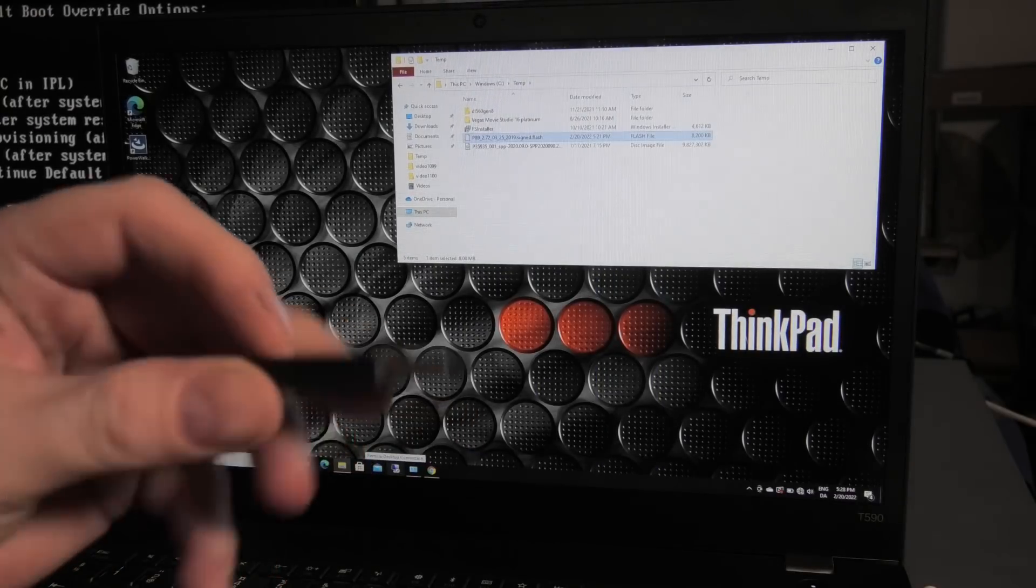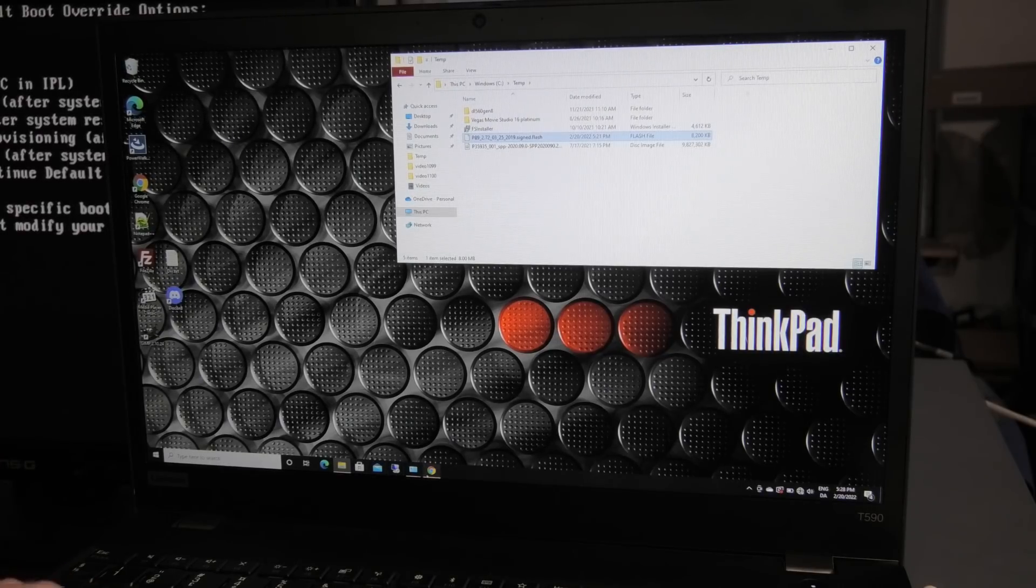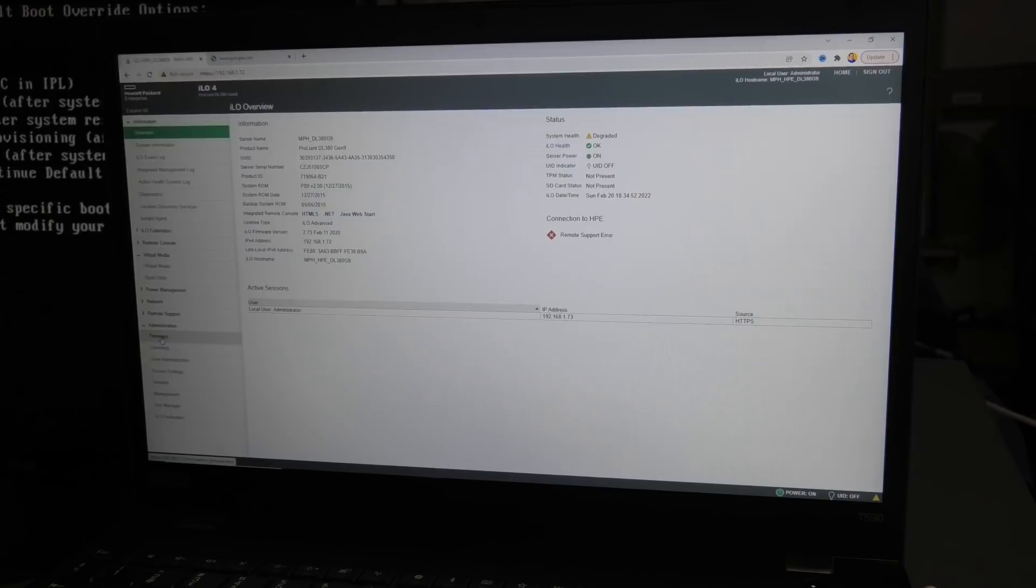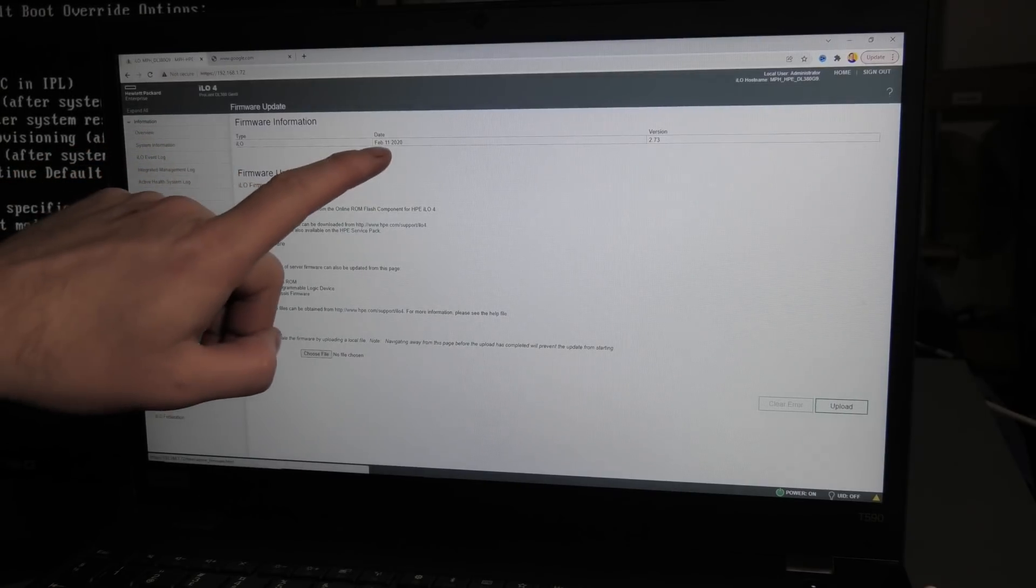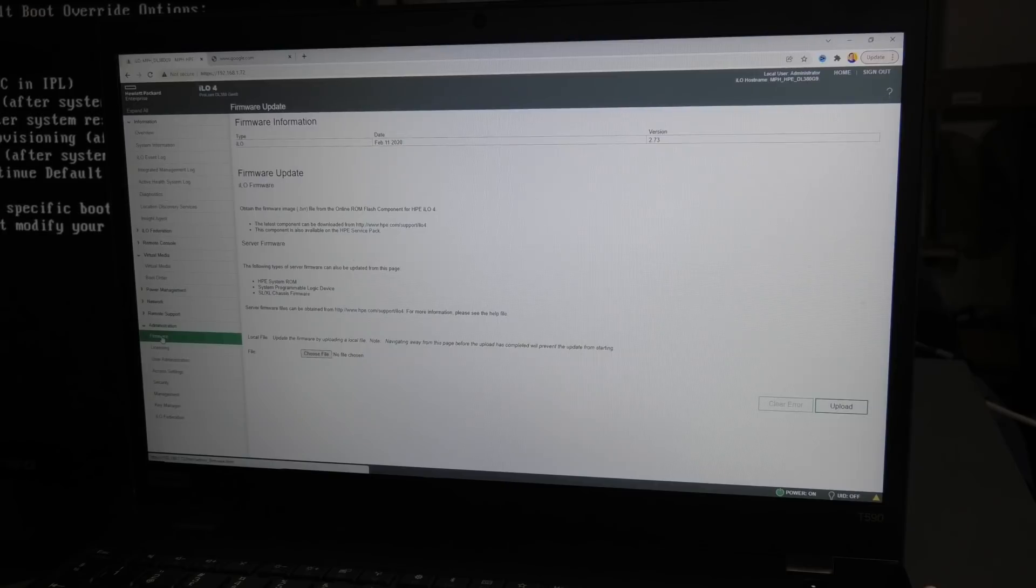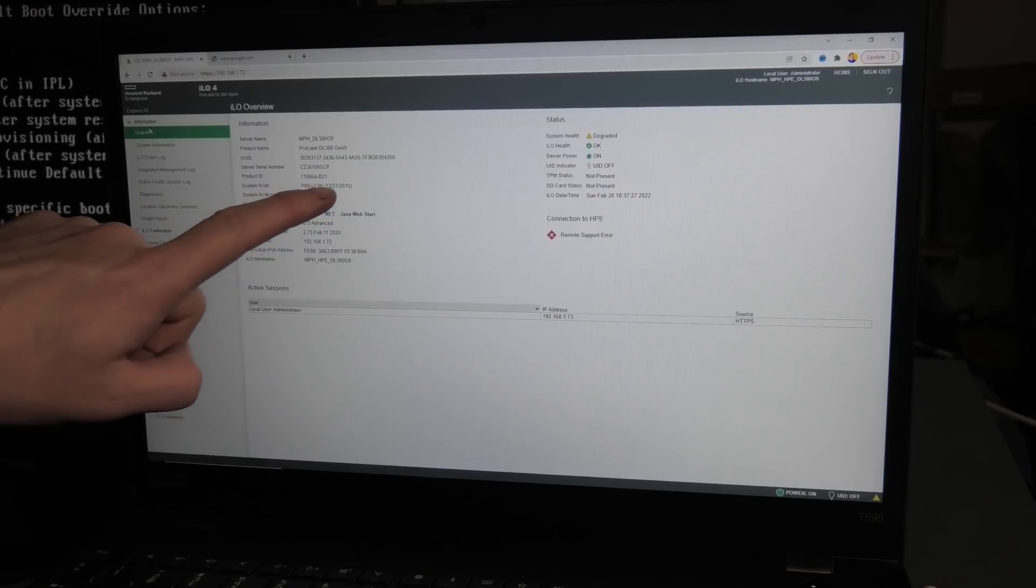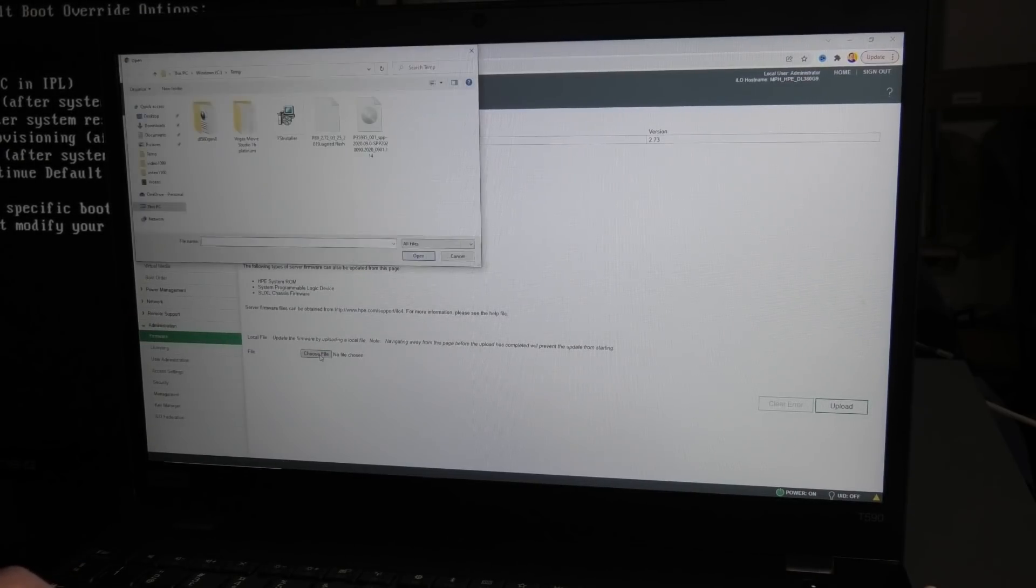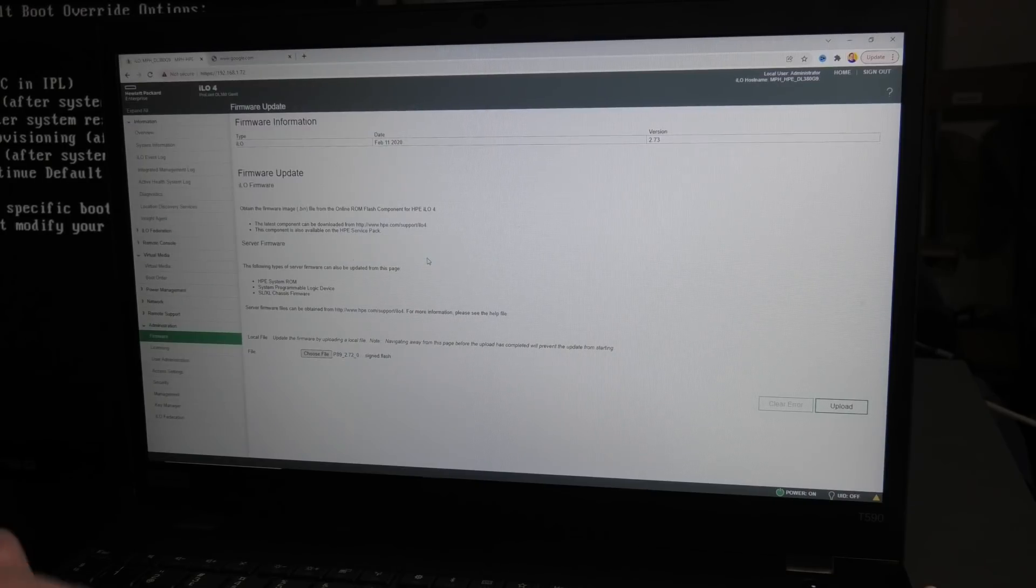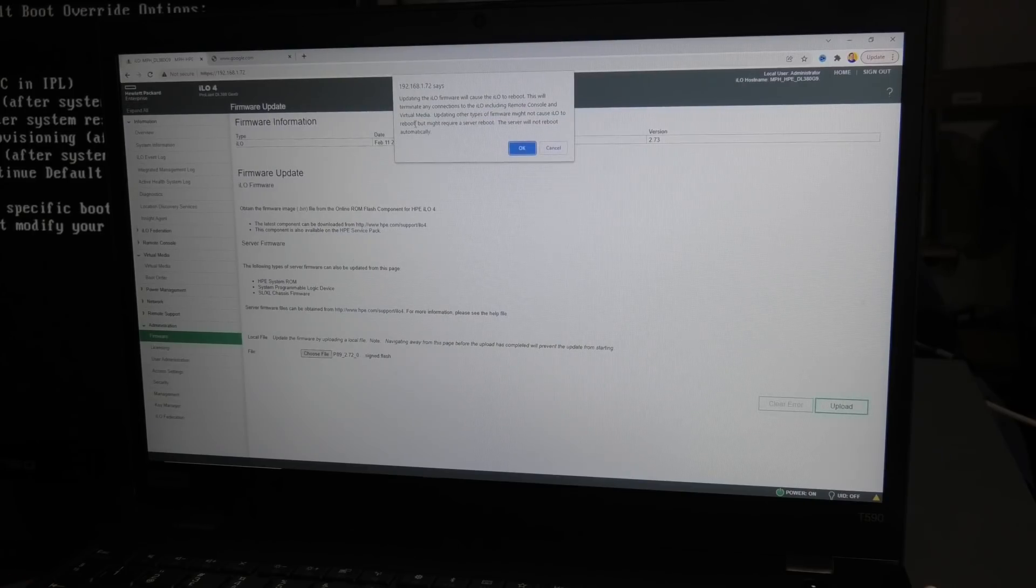I downloaded that on a USB and I have copied it down to the laptop. Let's go here and it has underneath administration it has a firmware tab over here. In there you can upgrade the firmware. The iLO firmware is not that old, it's from February 11, 2020, it's only two years old. But let's just see, there is the system ROM and that's from 2015. Yeah that is old firmware and we can choose a file down here. Let's see if it will approve that flash file. Open signed flash, it seems okay. Upload.